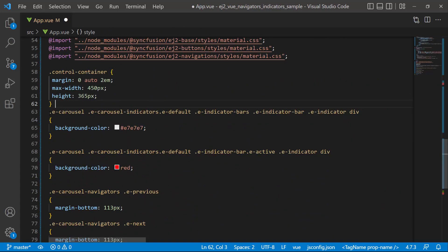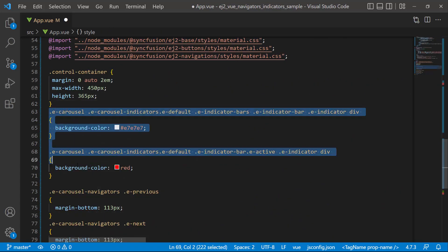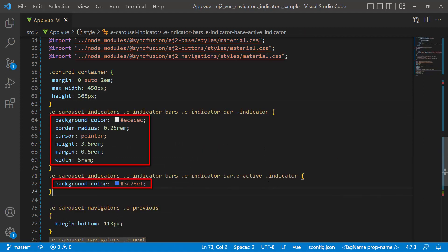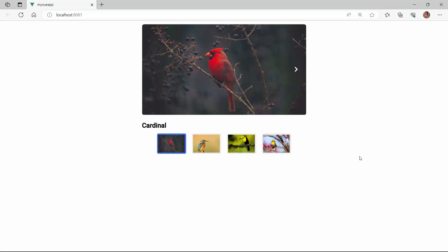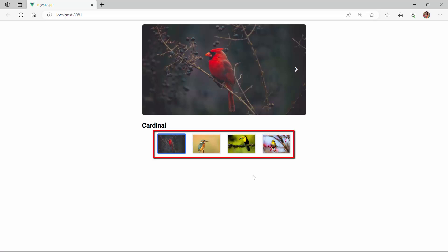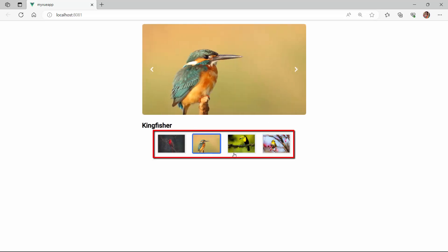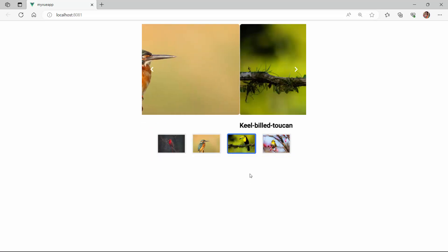Finally, inside the style section, I define some CSS styles like background color, height, width, margin, and others for the respective CSS classes, to better align the thumbnail images inside the indicator bar. You can see now the indicator bar is customized with the slide image like a preview.